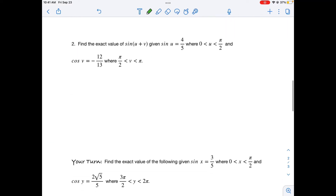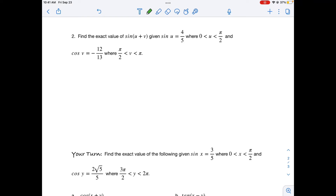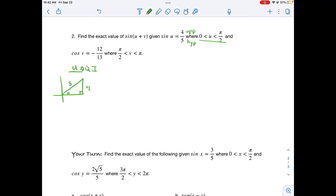Let's find angles not on the unit circle using right triangle trigonometry. We want the exact value of sine(u+v), given sine(u) = 4/5 with u in quadrant 1, and cosine(v) = −12/13 with v in quadrant 2. For angle u in quadrant 1, sine and cosine are both positive. Since sine = opposite/hypotenuse = 4/5, the opposite side is 4 and hypotenuse is 5. Using the Pythagorean triplet, the adjacent side is 3, so cosine(u) = 3/5.